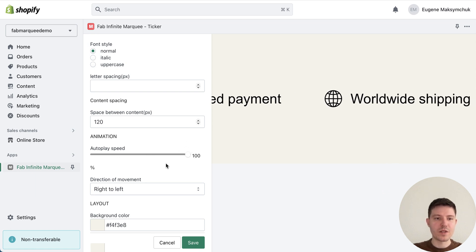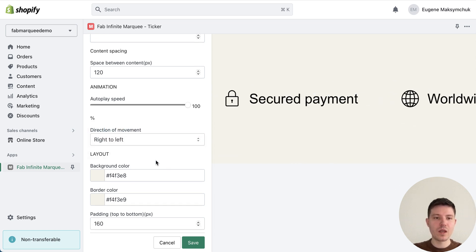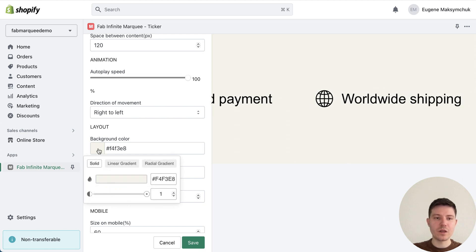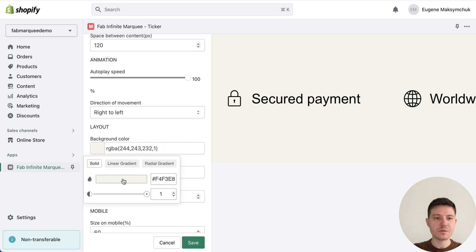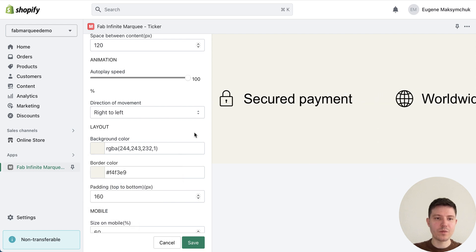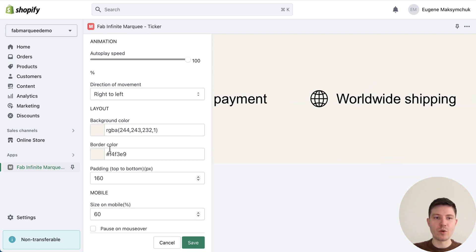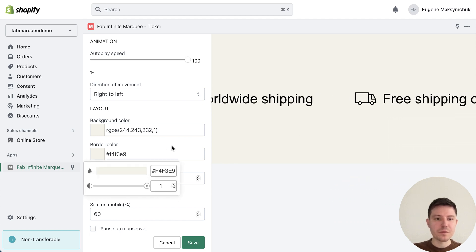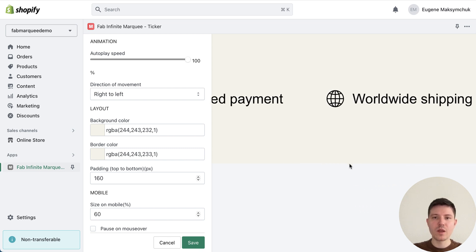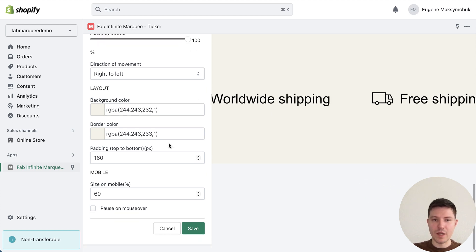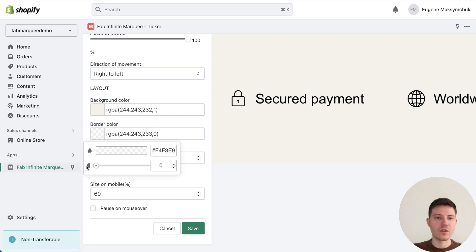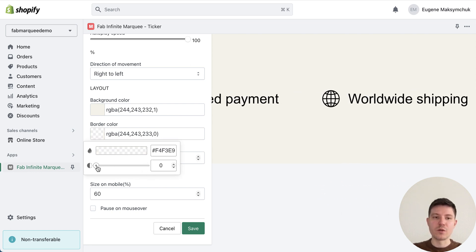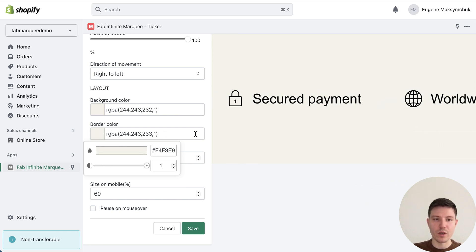We can choose the speed of animation or stop it. Let's use 100%. Choose the direction left to right or right to left. Choose background color. We can also here use a gradient or choose any color we want. We also have the option to add the border color. In this case we will have the borders below and above the marquee.